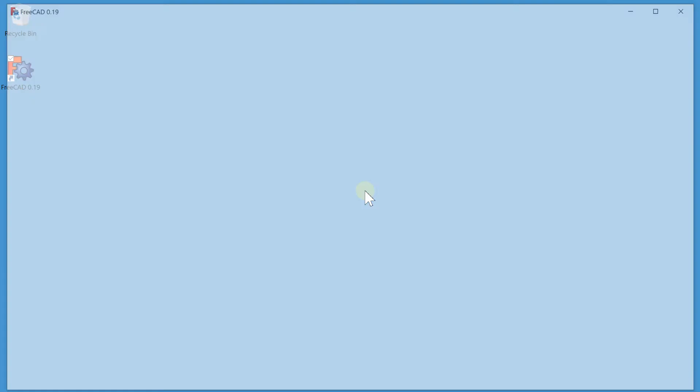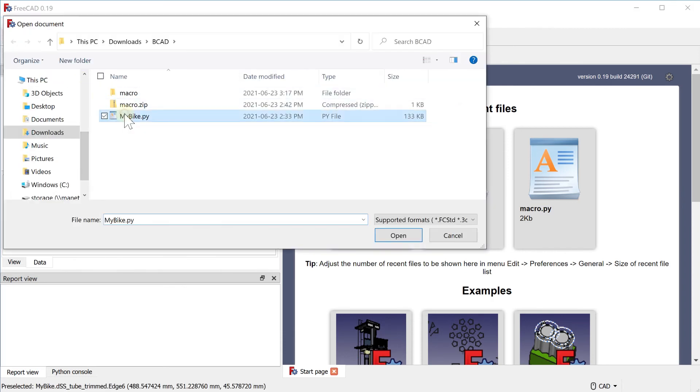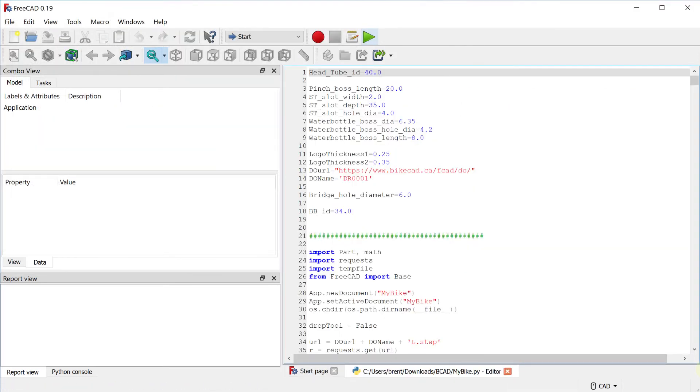After restarting FreeCAD, you should be able to open the Python file containing your ByteCAD design.